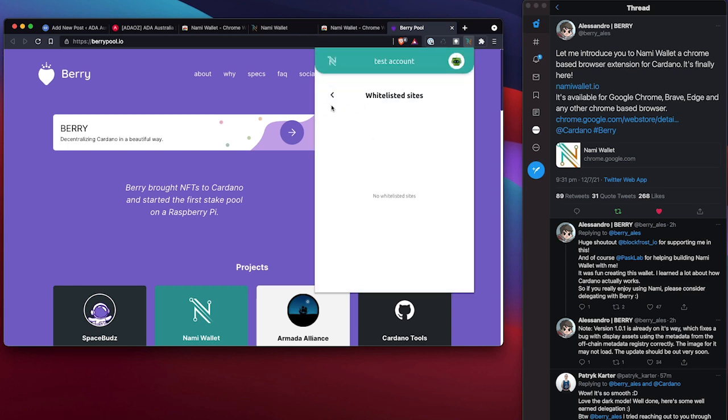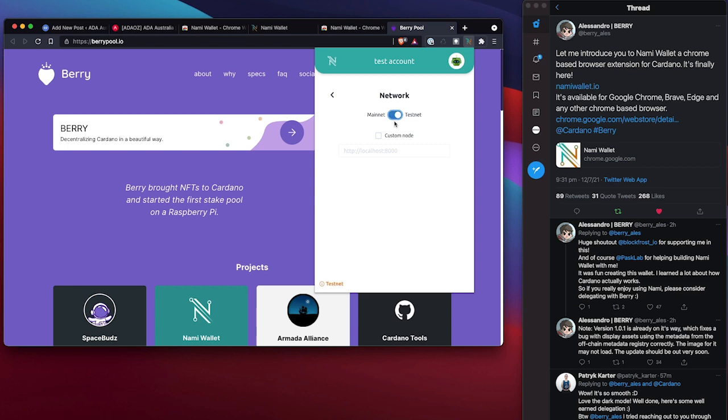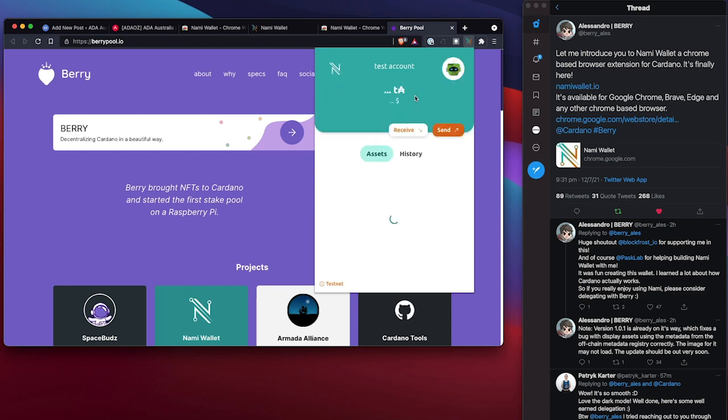Whitelist websites. Okay, so this is probably for safe websites that I do want to use this wallet on. And network, okay, so this is how we switch between mainnet and testnet. So I could create a couple of testnet wallets and do some transactions on there. Very cool.